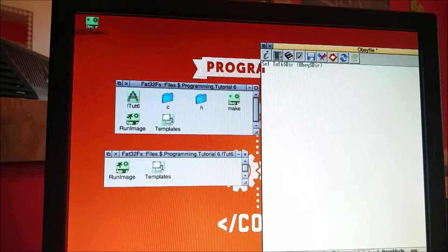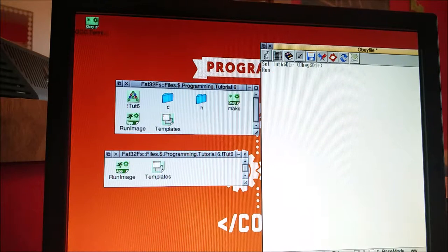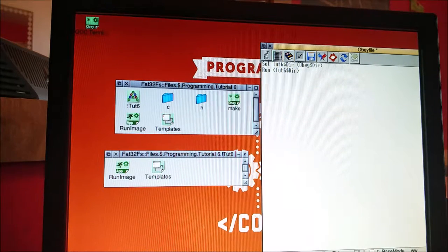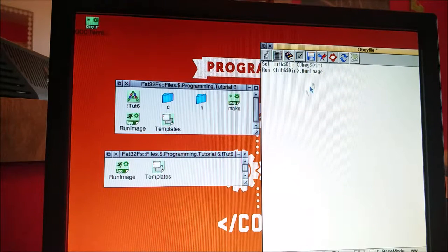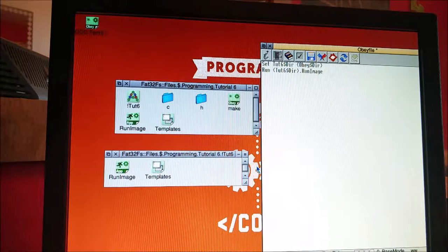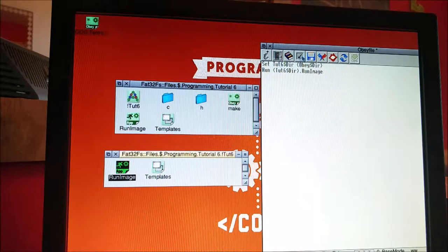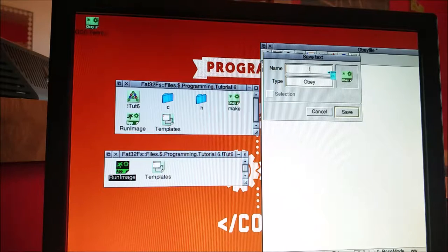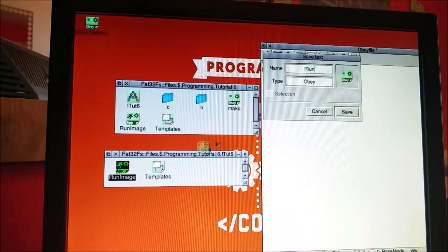Next, now that we've set the directory we need to run the file. There we go: tut6$dir — and it's RISCOS so it's a dot not a slash — run image. So the reason why we set it to the obey$dir is because this is an obey file; when we run it the obey$dir is set to the folder that run image is in.